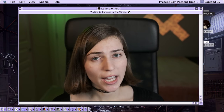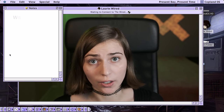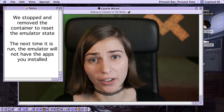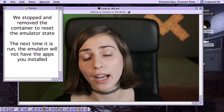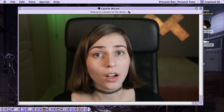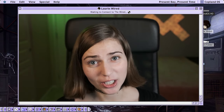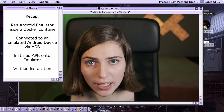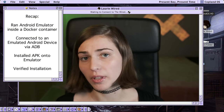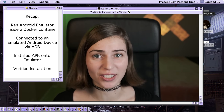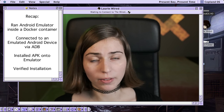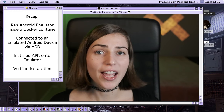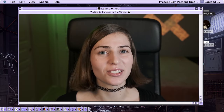One nice thing about using Docker containers to host your Android emulators is that you can kill and remove the container, then simply run that same command again and it will be in exactly the same clean state — it won't have any of the APKs you previously installed. Thanks for watching Lori Wired. Today you learned how to run an Android emulator inside a Docker container using the same commands on Windows, Linux, Mac — anything — as long as you have Docker installed. We also showed how to connect via ADB, install an APK, and verify that the APK was installed.